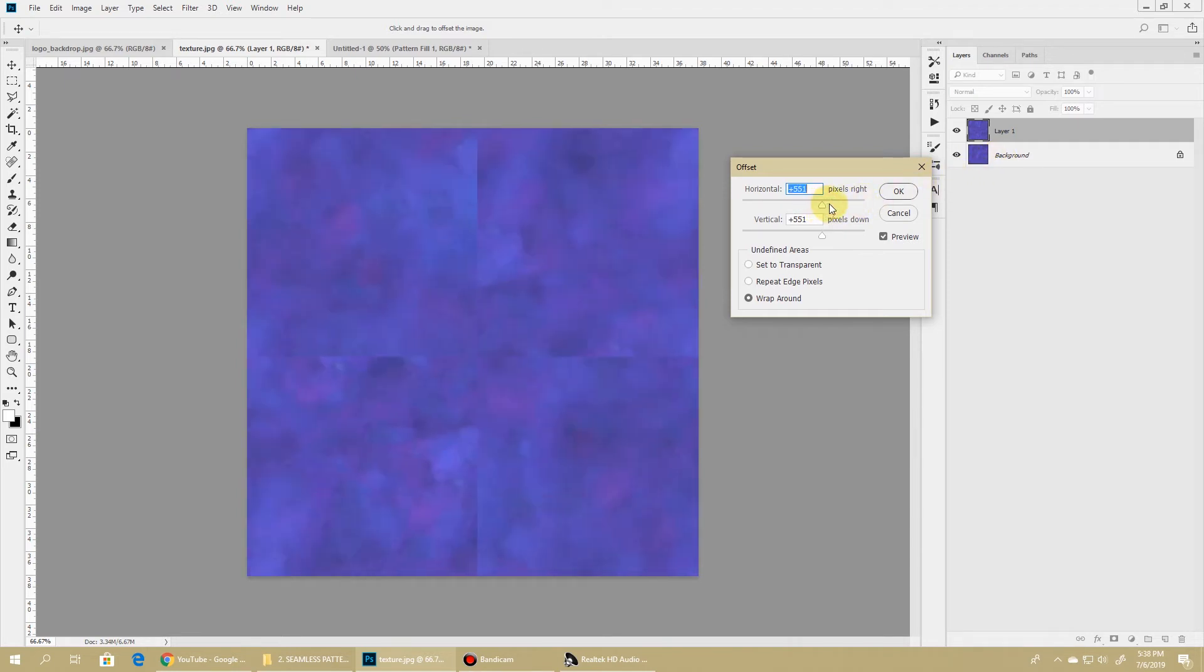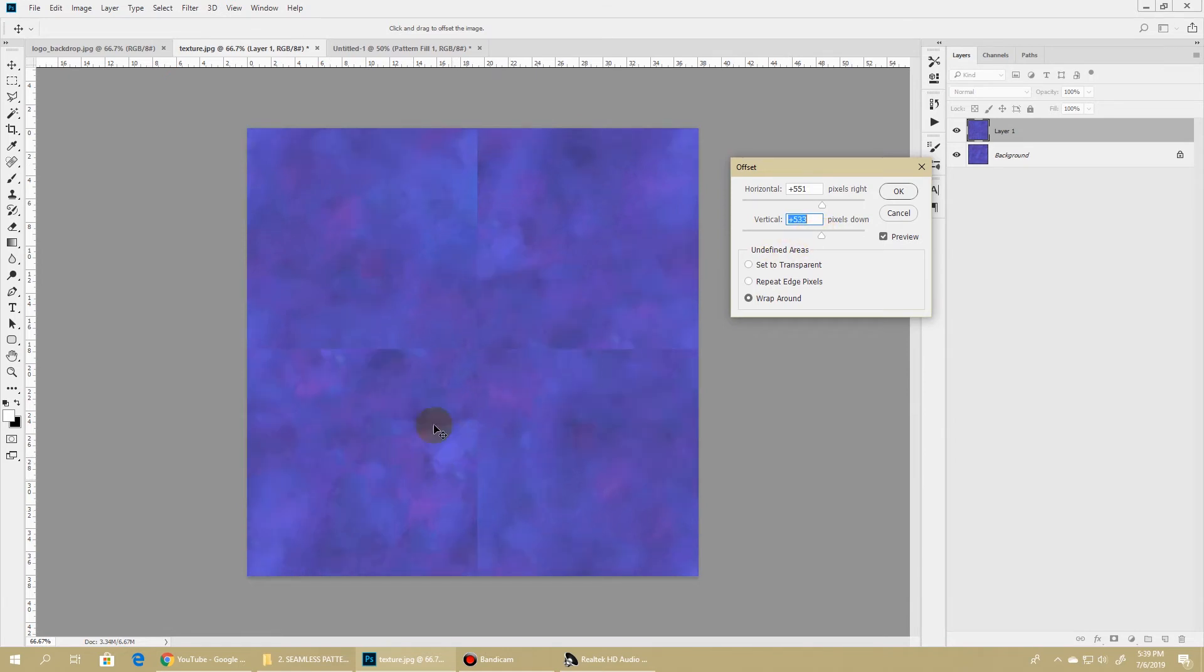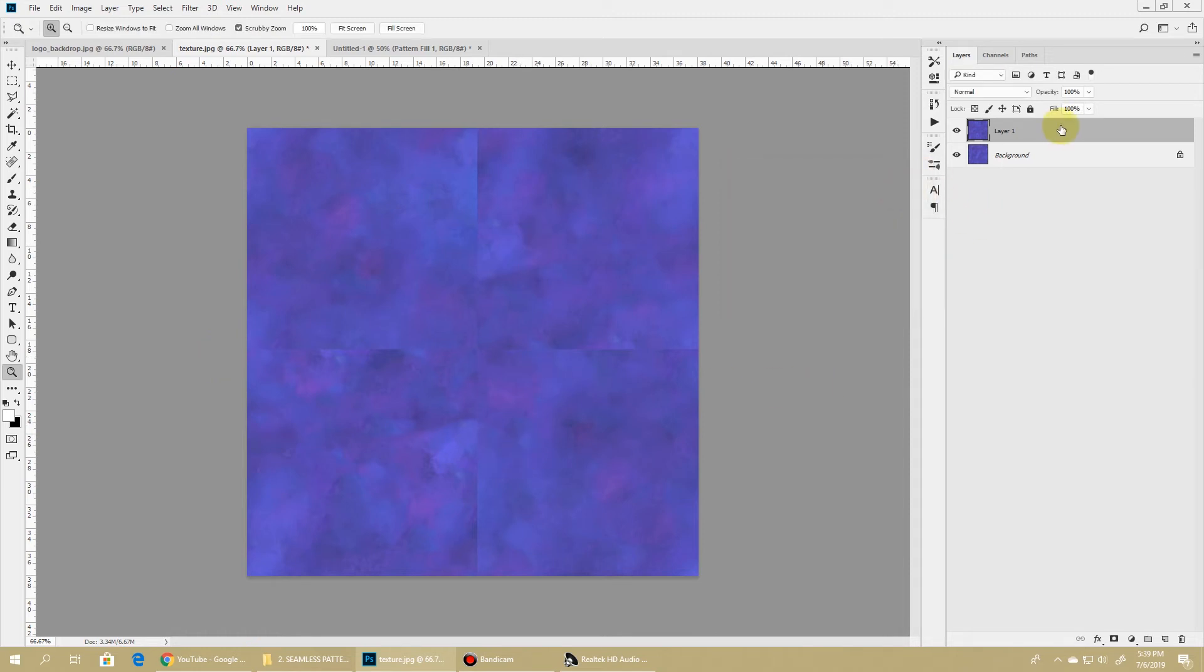This horizontal value, if you change it, you can see that the image is moving from left to right. And then if you change this vertical offset value, you can see that the image is moving from top to bottom. So let's keep a value so that this sharp edge lies at the center of our document. I'll hit OK.